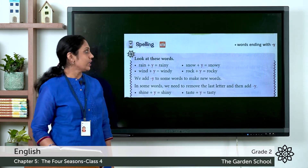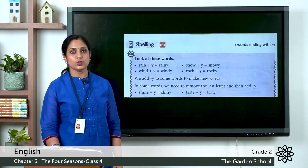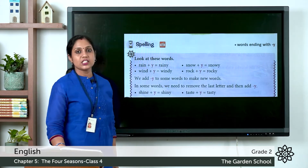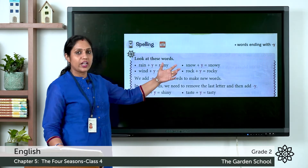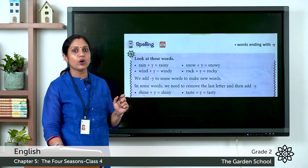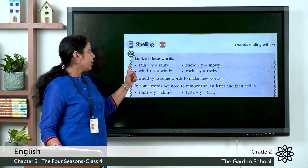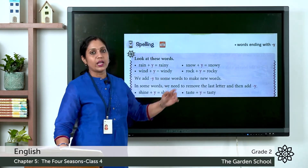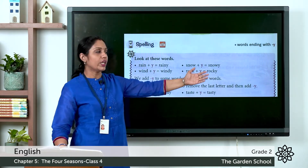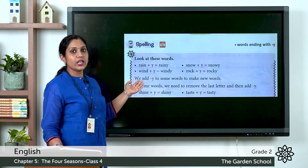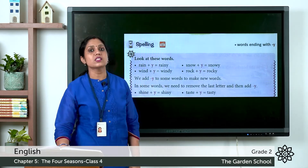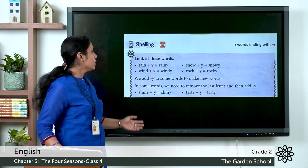In your text you can see: look at these words. Rain plus Y becomes rainy, so we got a new word by adding Y to the word rain. Snow plus Y becomes snowy. Wind plus Y is windy, and rock plus Y is rocky.